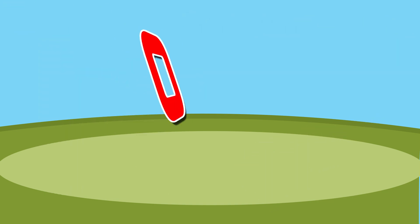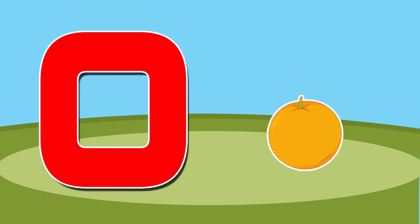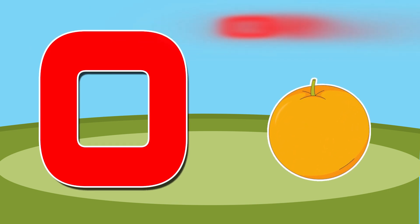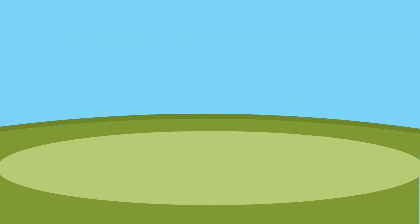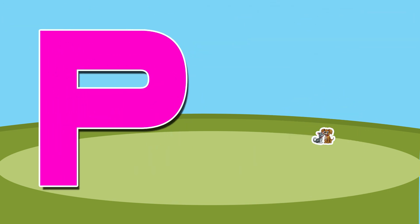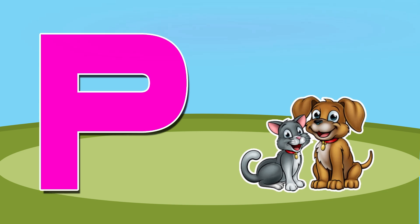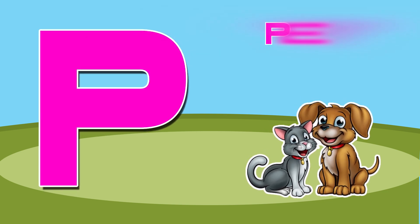O is for orange, o-o-orange. P is for pet, p-p-pet.